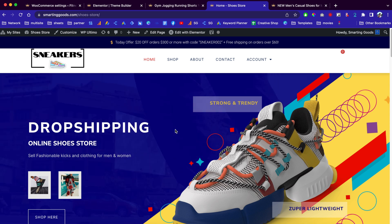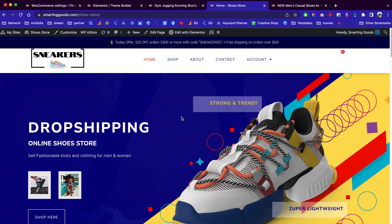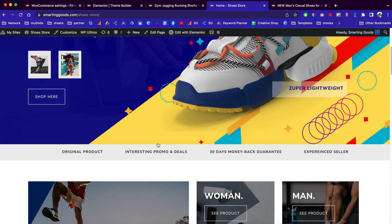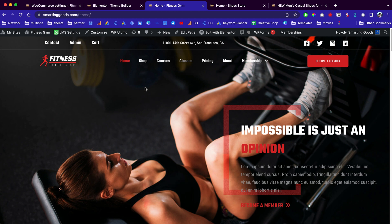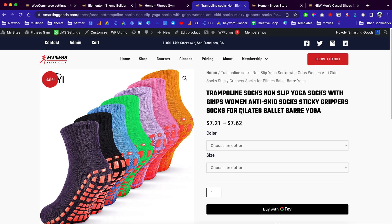Hey, what's up everybody, my name is D and welcome to Smile and Good channel. In the last few days I showed you guys how to create this dropshipping website and how to create the fitness website — with the shop, courses you can sell online, memberships pages and stuff like that. I put the videos of those builds in the video description so you guys can check them out.